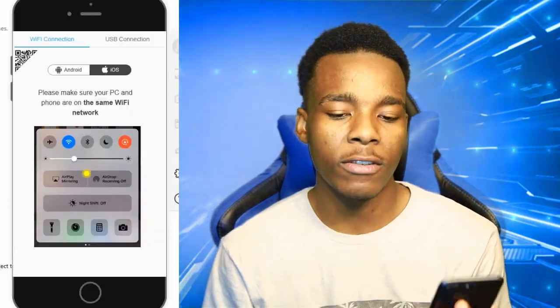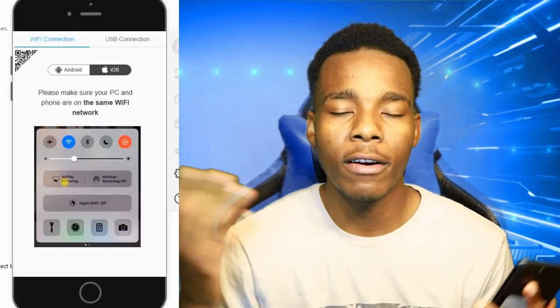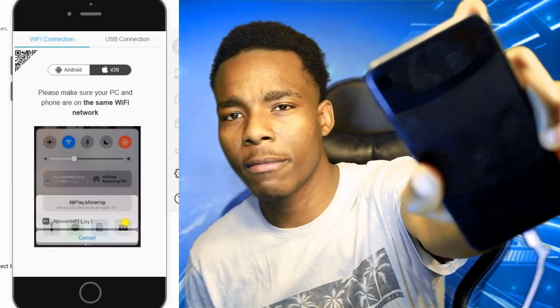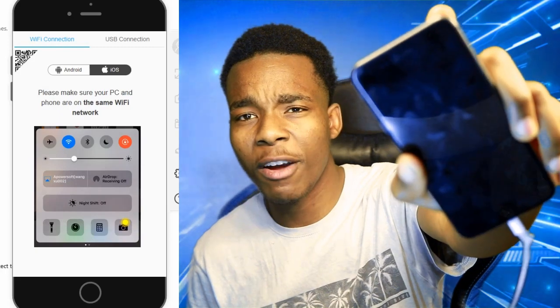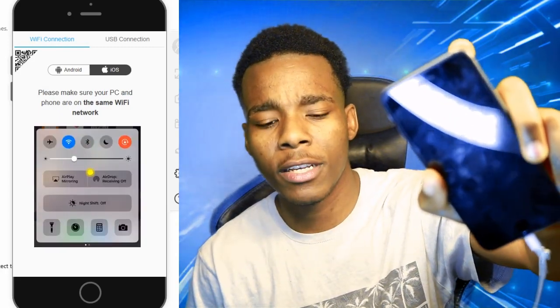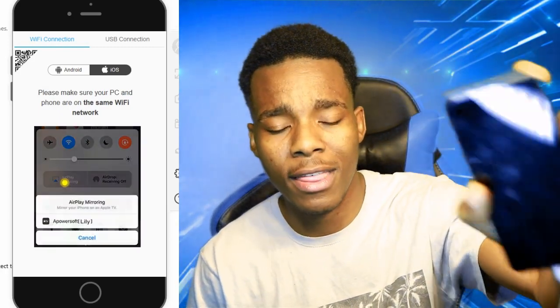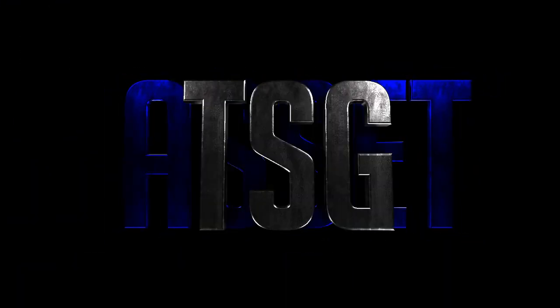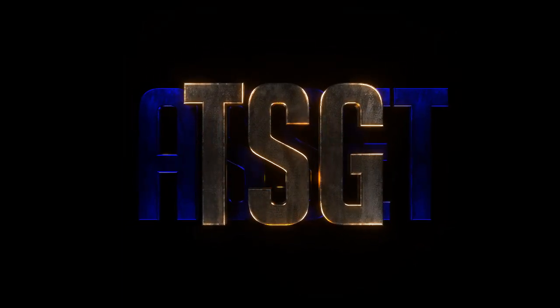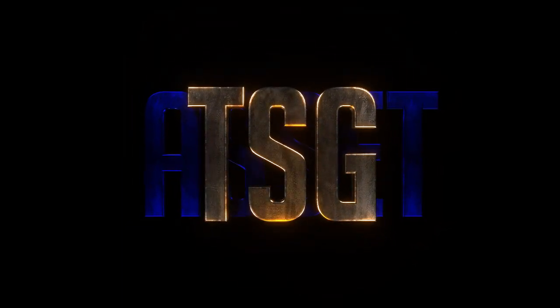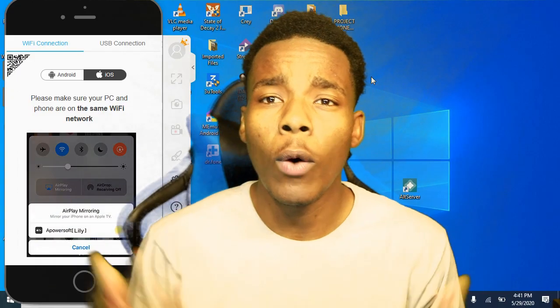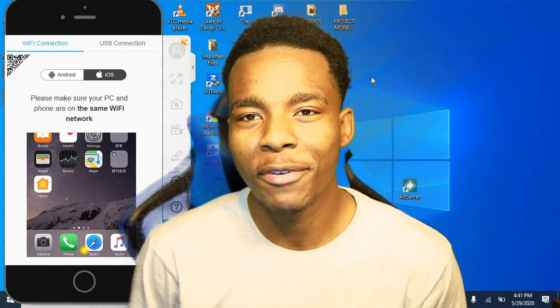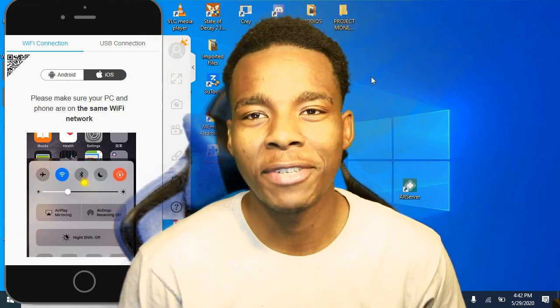Basically what it's gonna do is just shut down and everything like that. As you can see, my phone is actually jailbroken right now, so I'm gonna let you guys know if I have Cydia after this. What is up guys — welcome back with another video.